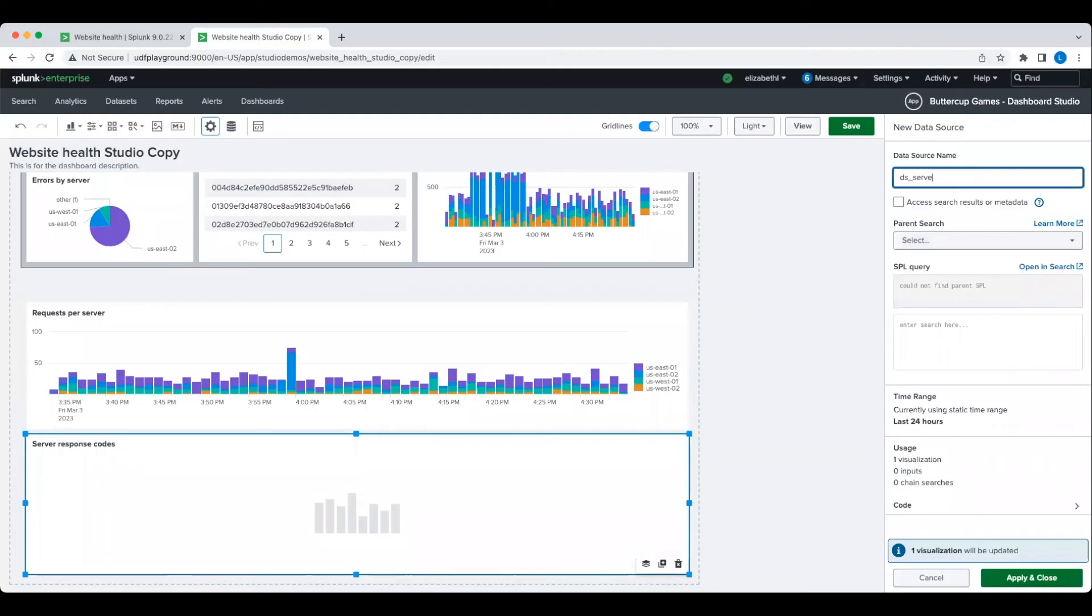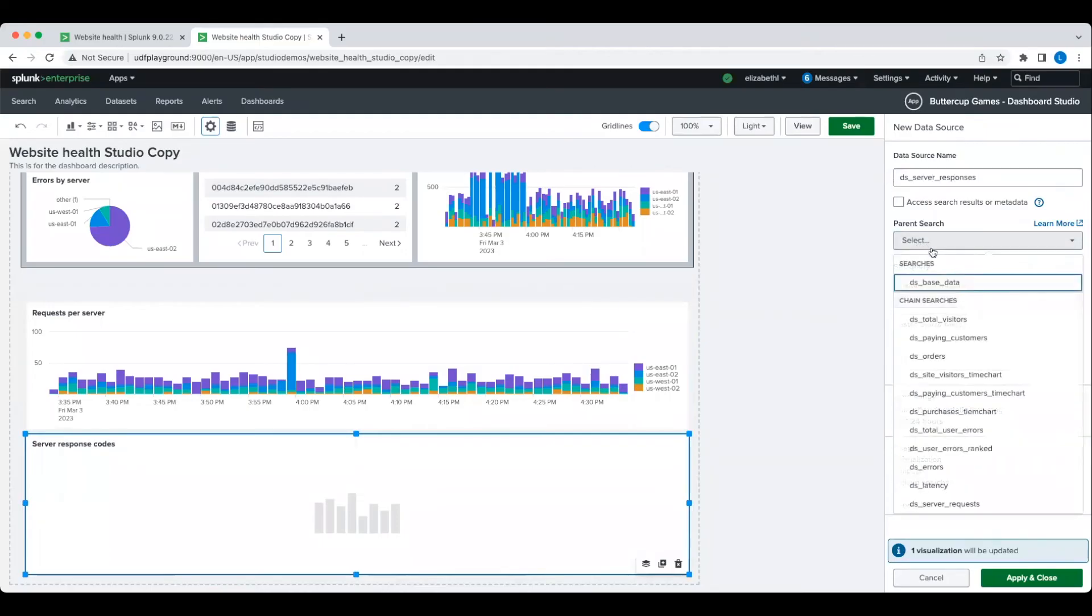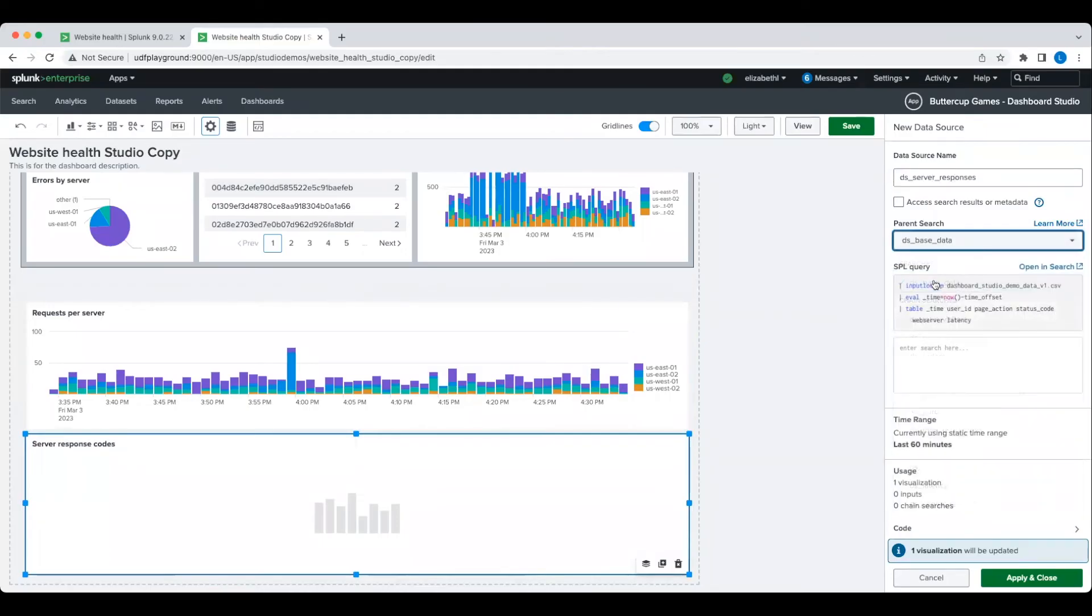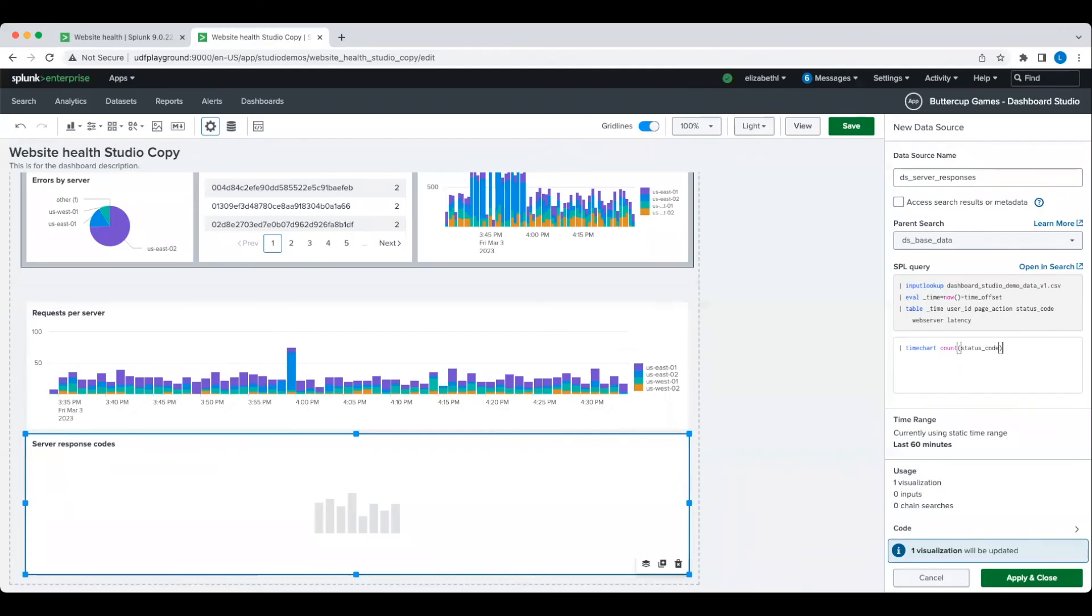Since I don't have a search for the server responses, I will create a new one by creating a new chain or post-process search. The Data Source Manager makes it easy to see and manage all of my dashboard searches in one place.